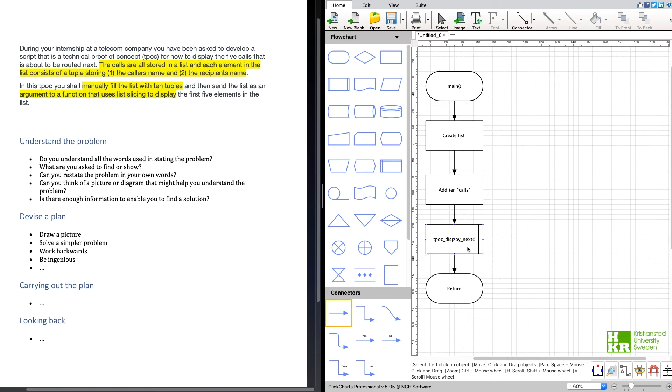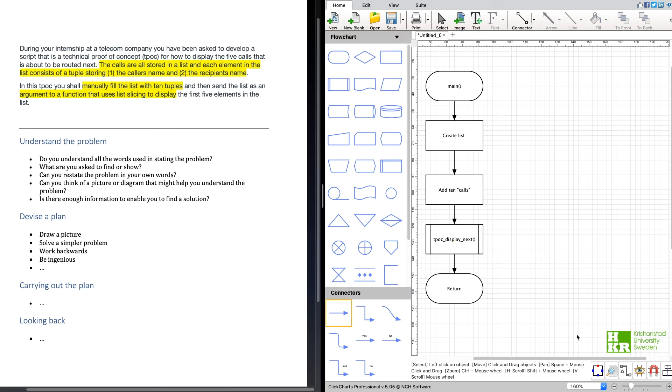And after that we're going to have a loop that prints five calls, the first five calls. And after that we are done with that function. So I will try to add that in a flow chart here and we can see how it looks.